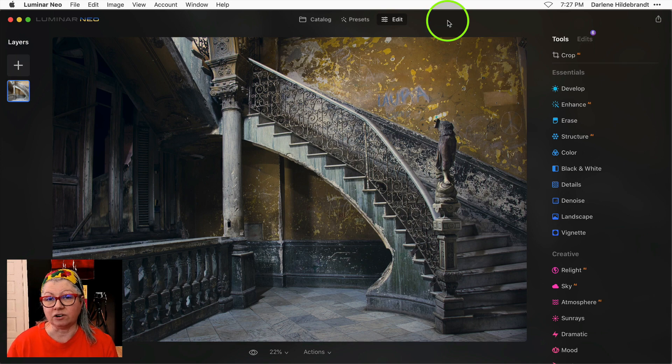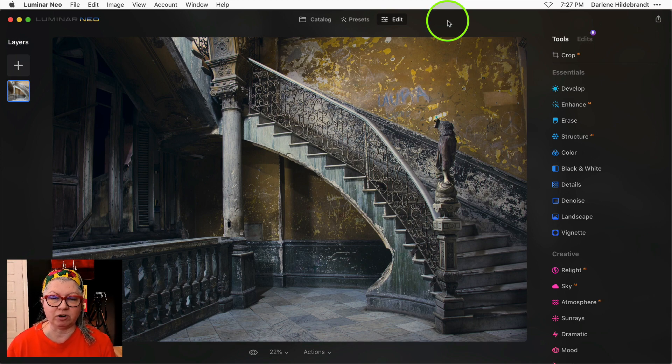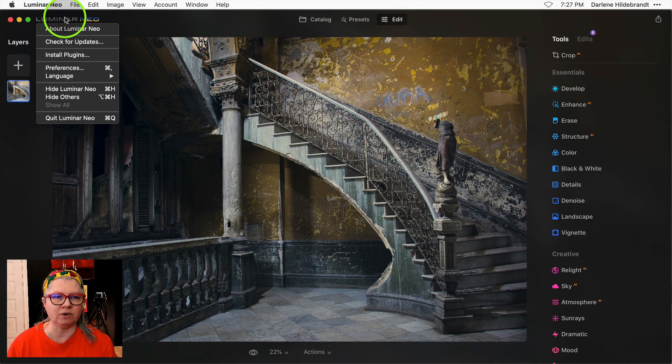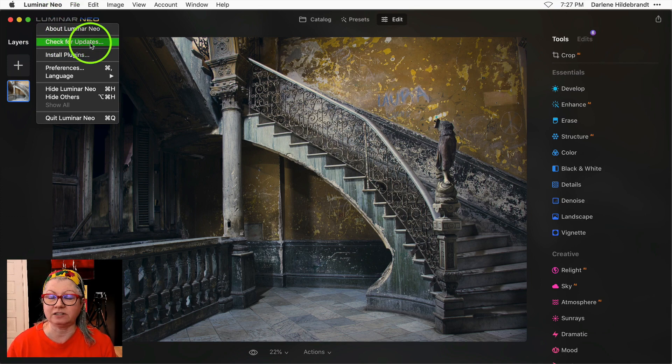To get started, first you need to update your Luminar Neo. If you're on a Mac, just click on the Luminar Neo logo in the upper left corner and then check for updates.